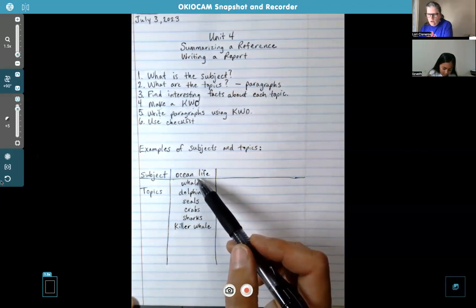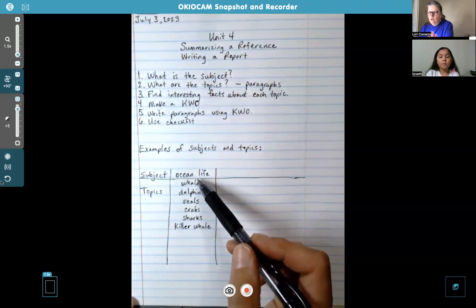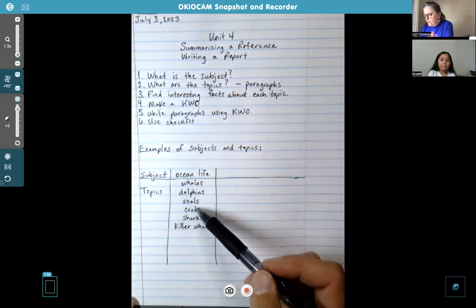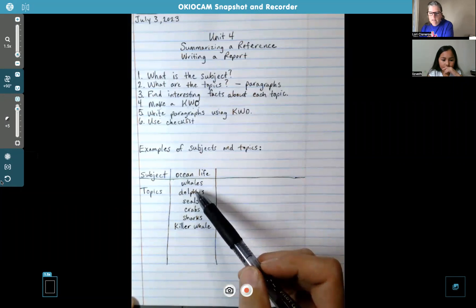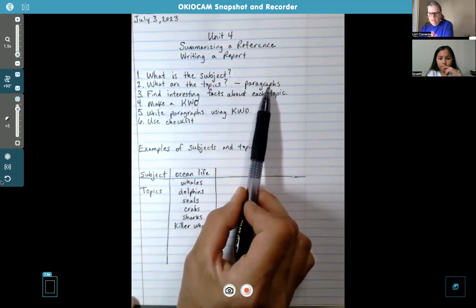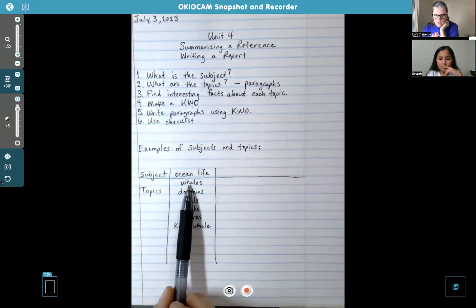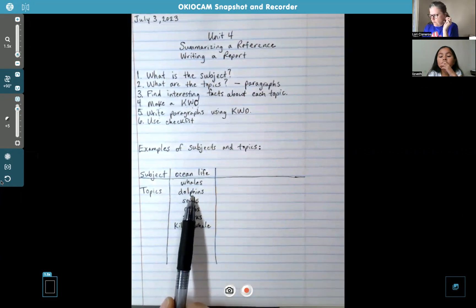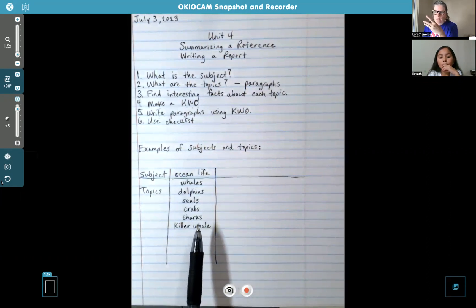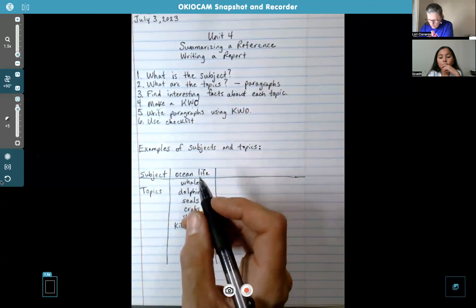So if your teacher told you to write a report about ocean life, that would be your subject. You'd think of the different topics — and these would be your paragraphs. One paragraph could be about whales, the second about dolphins, and the third about sharks. That would be a three-paragraph report about ocean life. Now let's try that with 'Desert Life.'